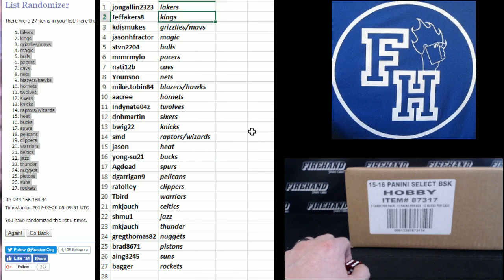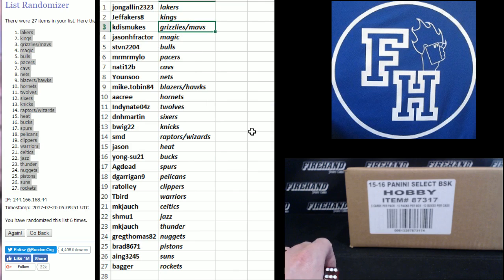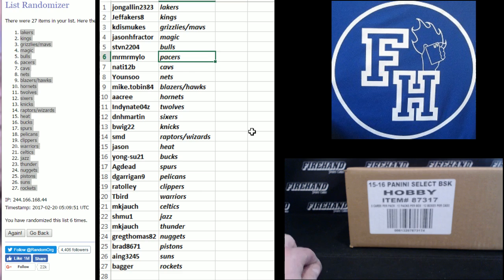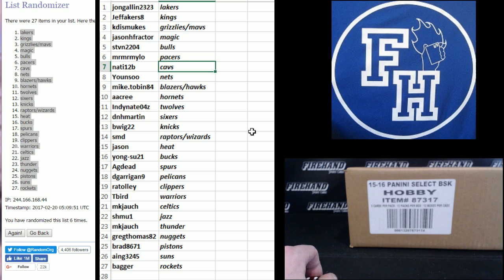Jeff Akers Kings, Katie's Mewks Grizzlies and Mavs, Jason H Ractor Magic, Steven 2204 Bulls, Mr. Milo Pacers, Natty 12B Cavs.